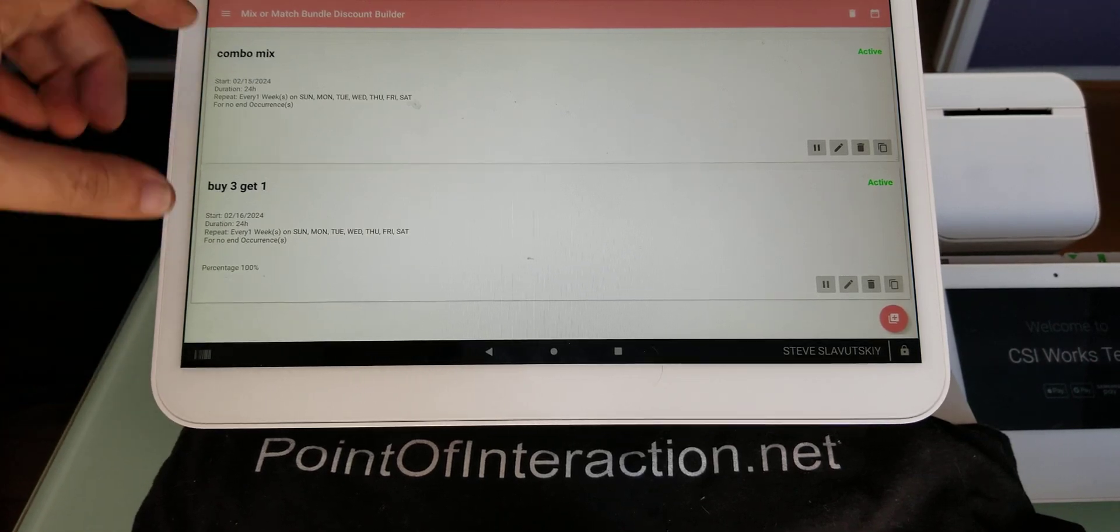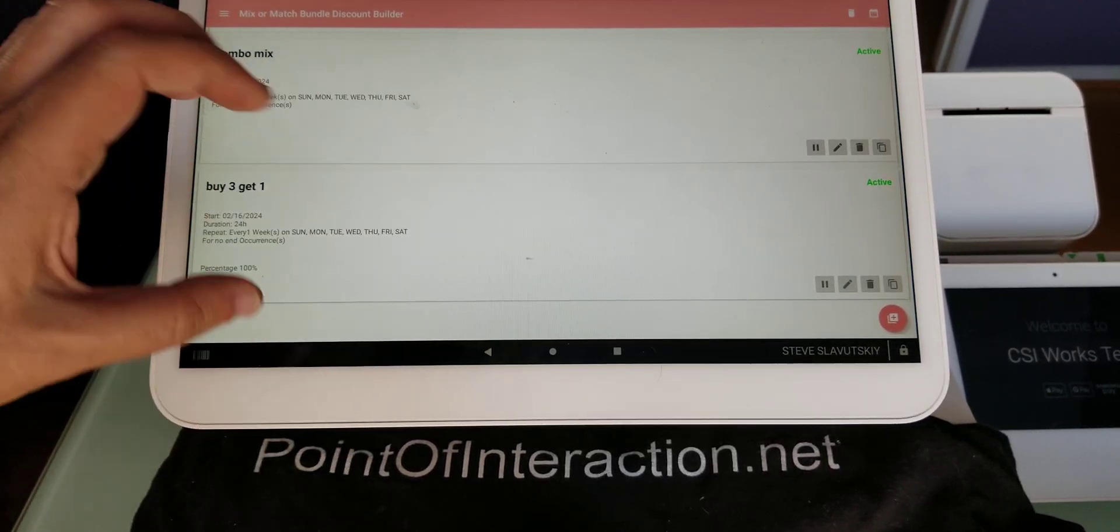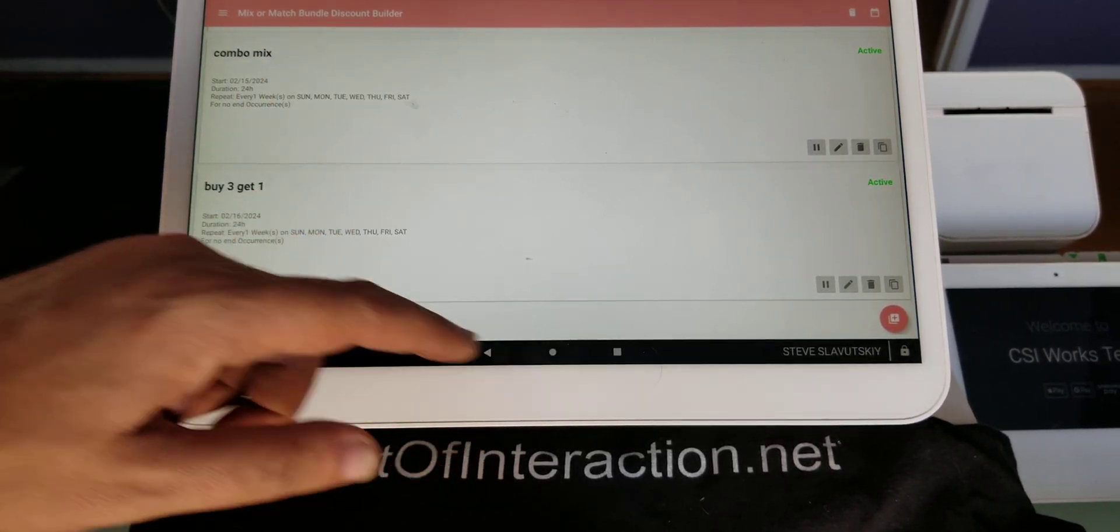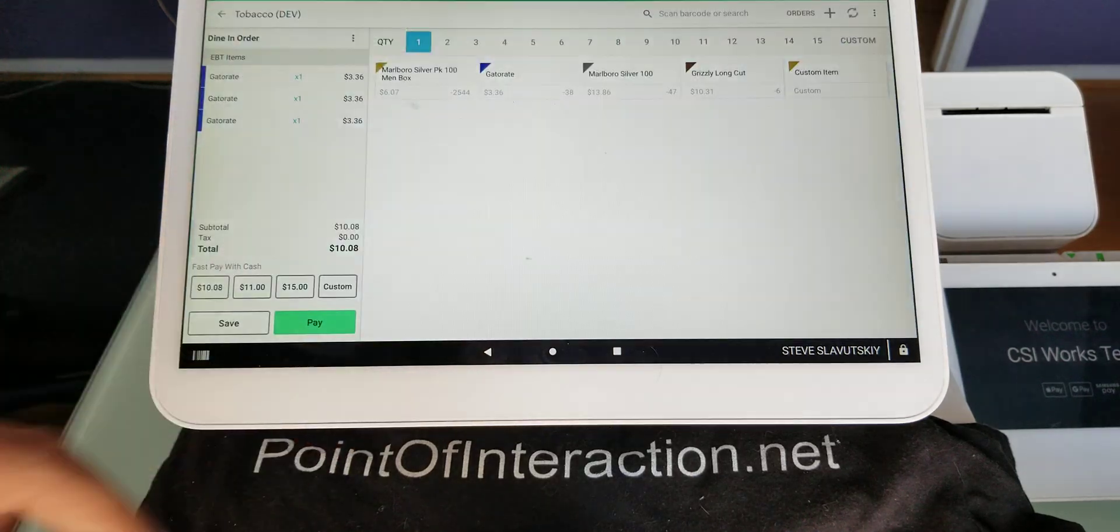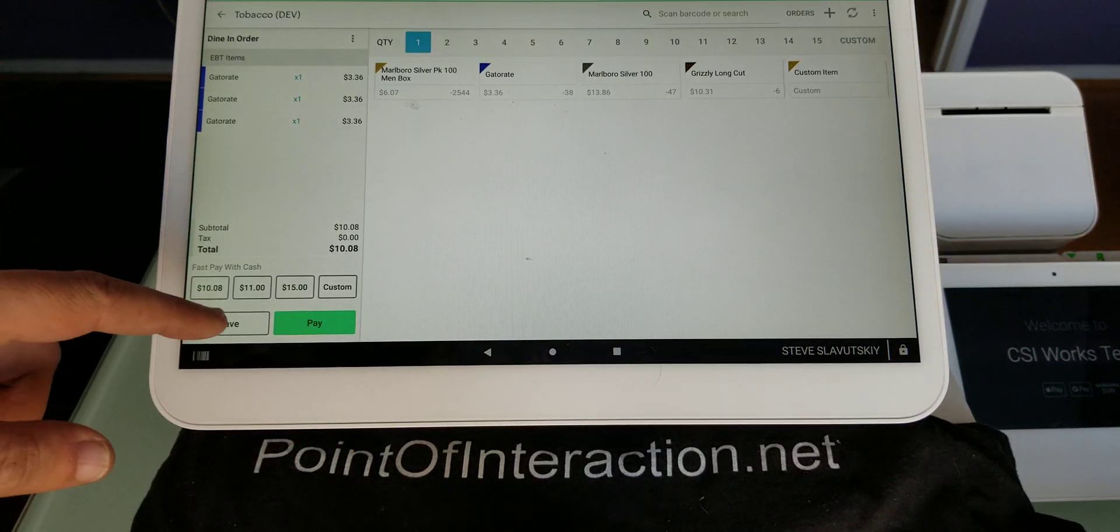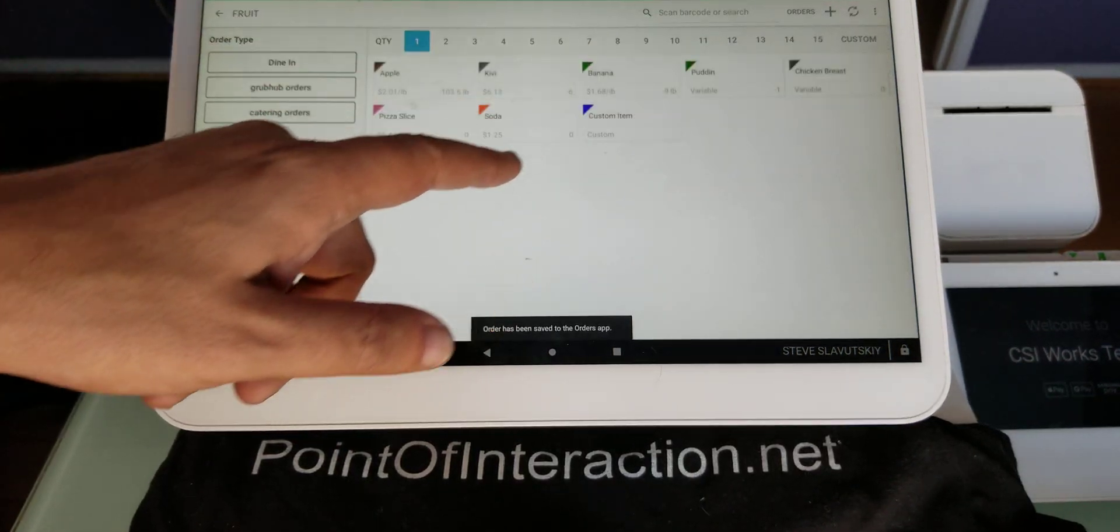For example, I have Buy3Get1 configured, and let me go straight to the Register app and demonstrate how that particular discount works.